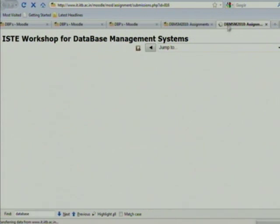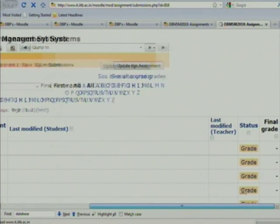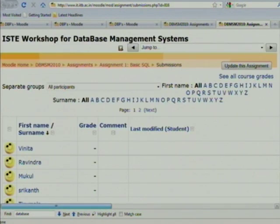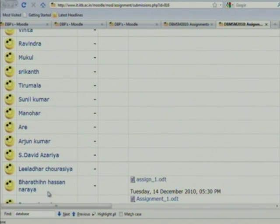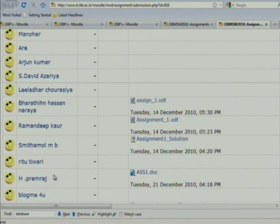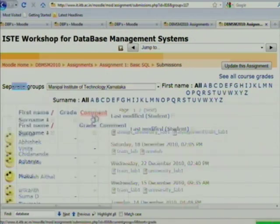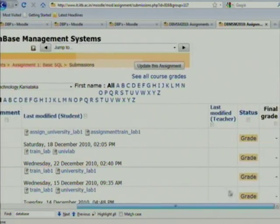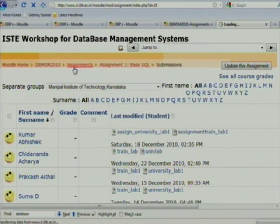If you click, you will see all submitted assignments — for example, someone named Vinita has not submitted, while others like this student have submitted. As a coordinator of a particular university such as Manipal in Karnataka, you see only the students from that group. You can check submissions and put grades here. That is the way to see submitted assignments.